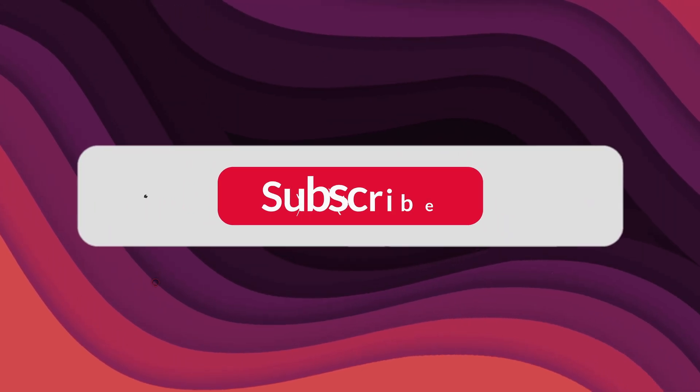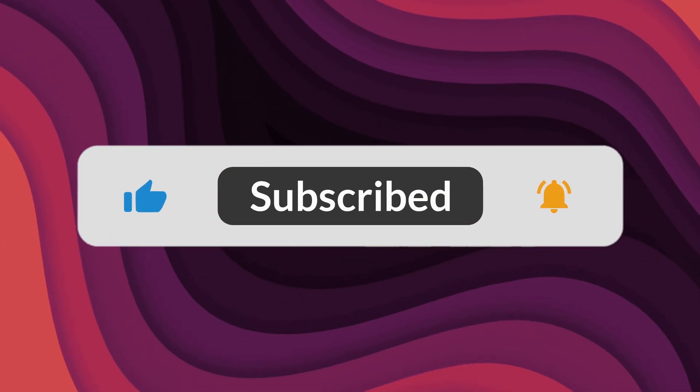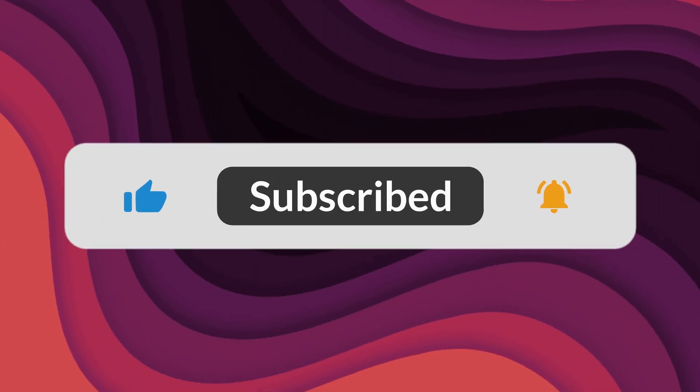As always, thanks for watching. If the video helped, make sure to leave a like and feel free to subscribe. See you in the next one.